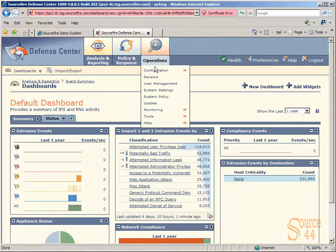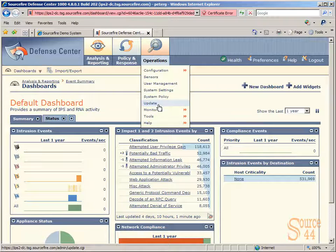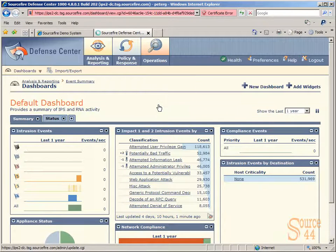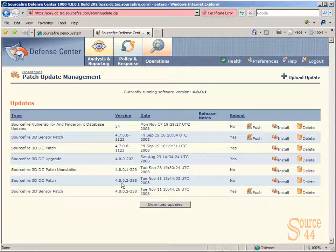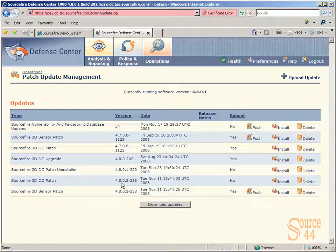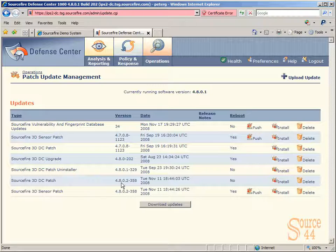Let's go into Operations, Update, and here you'll see a list of the updates that we have available for actual sensors, defense centers, and so on. You'll see we have upgrade packages, patches, sensor patches, whether they're a defense center or a sensor, and we also have the vulnerability and fingerprint database updates.